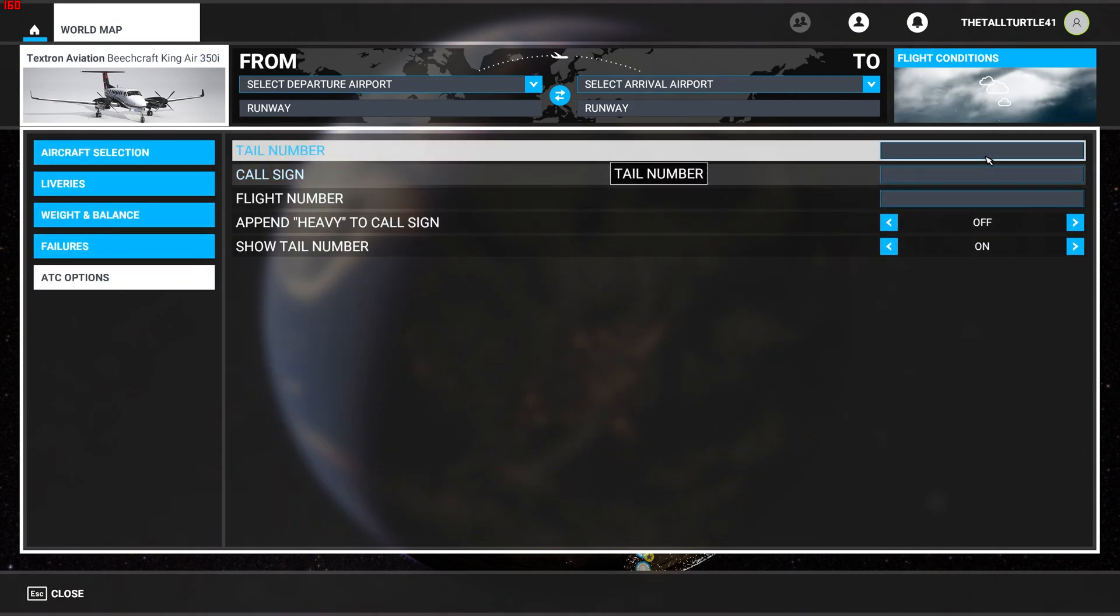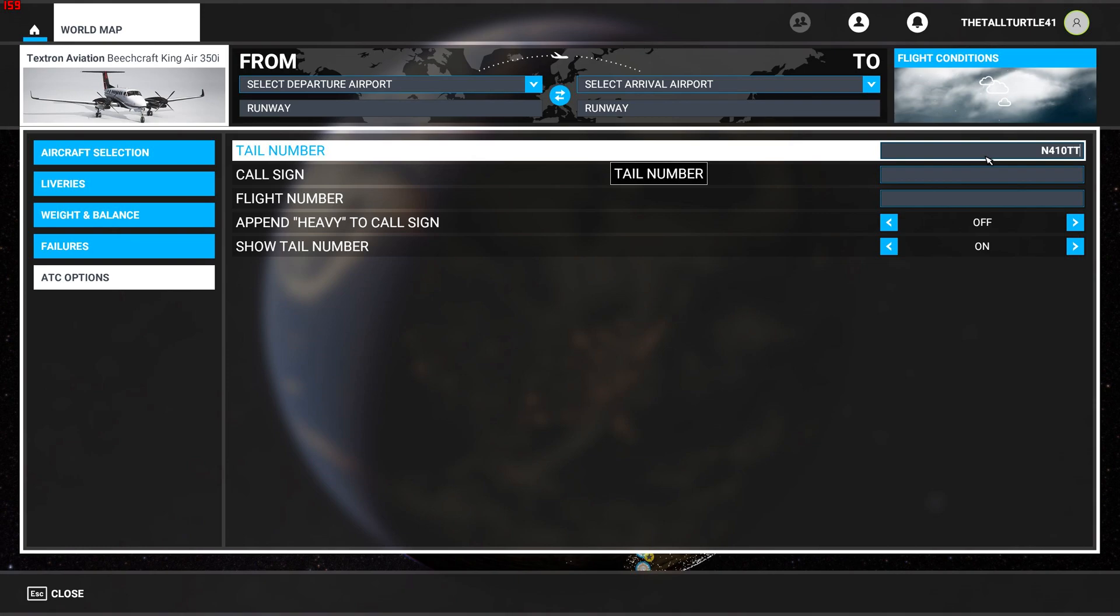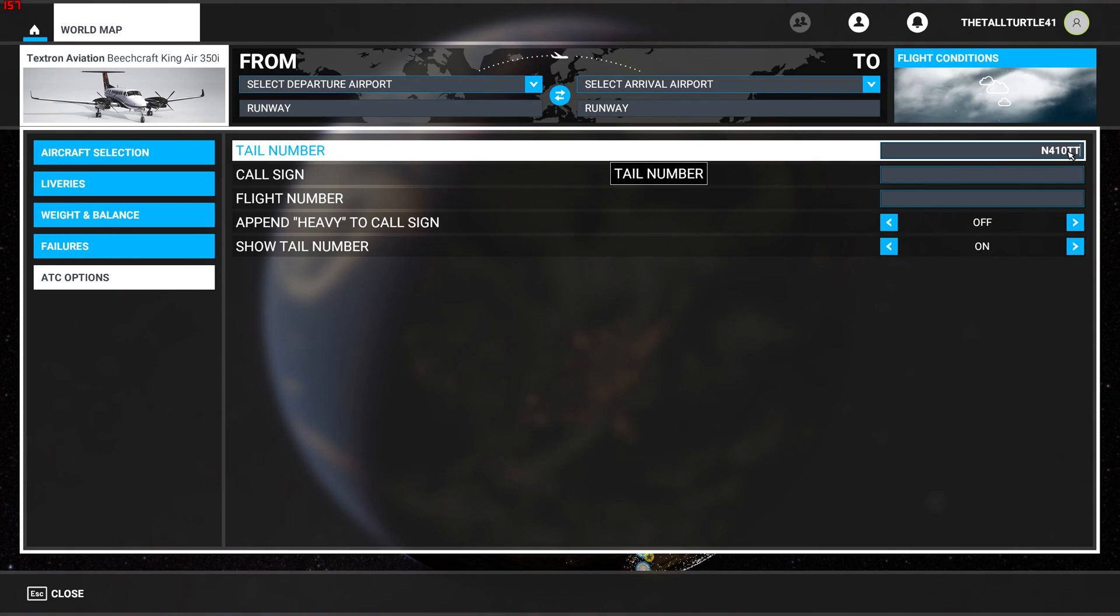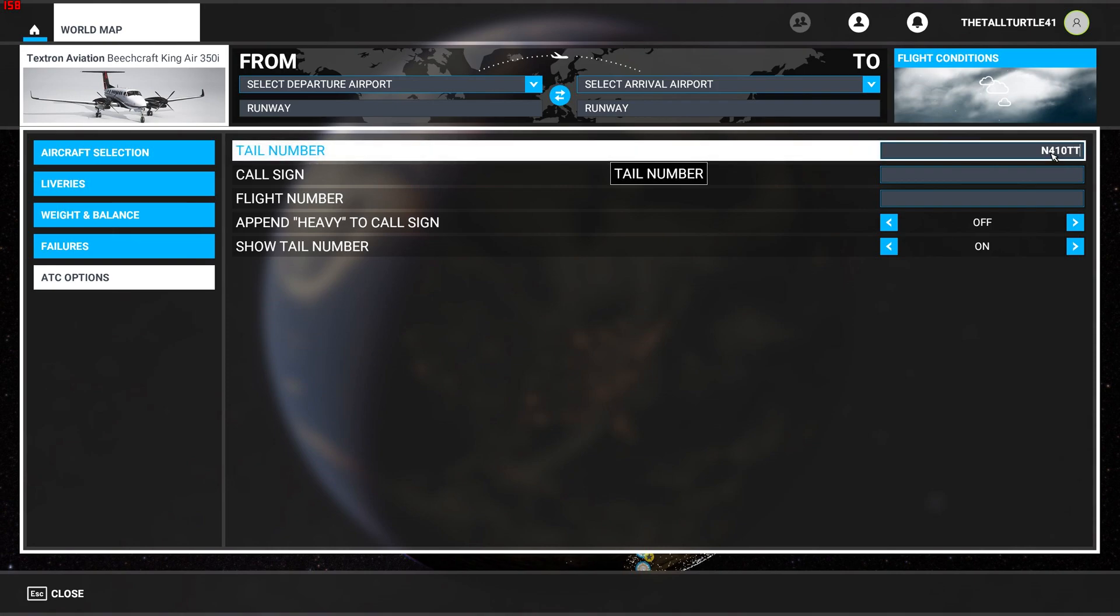And you simply type it in. So here we're going to go N410TT for Tall Turtle. Now there are rules if you want to be realistic - you can Google the rules - or in the simulator you can do whatever you want for tail number. Depending where you live, the N means United States, and then I just did some numbers and then TT for Tall Turtle. I looked this up and it is registered for real to a Robinson helicopter in Washington state or something, whatever, just coincidence. But there are rules, so it's up to you if you want to be realistic or not.